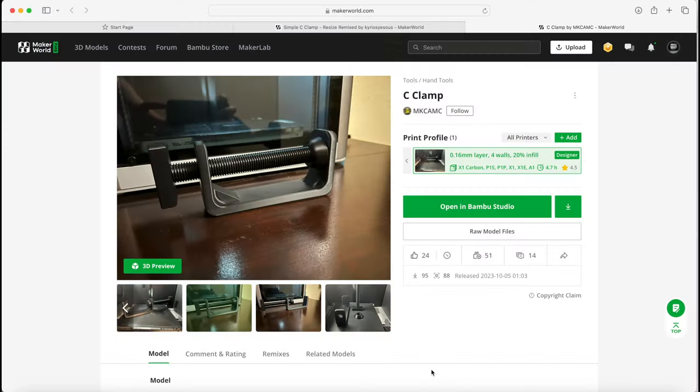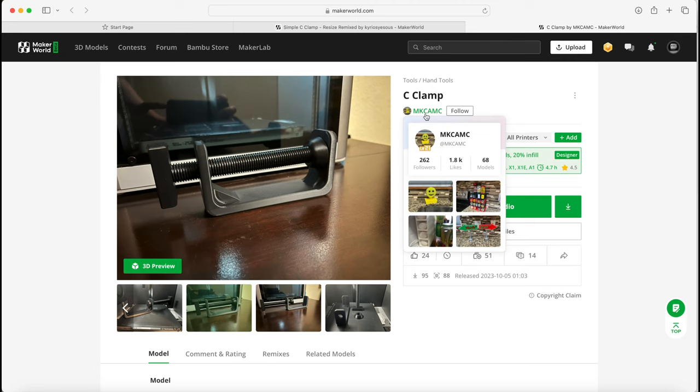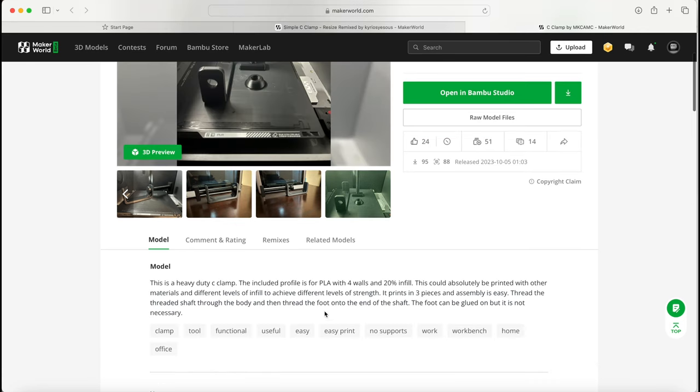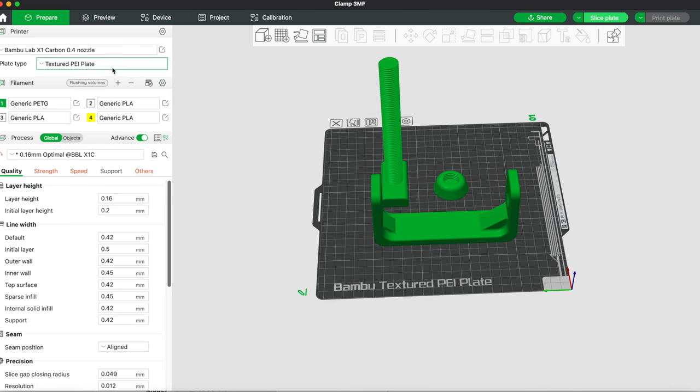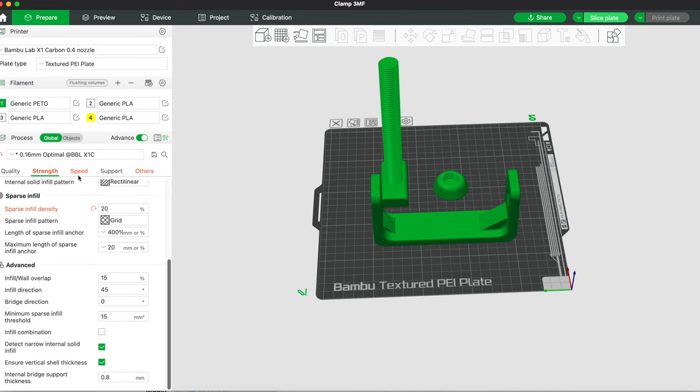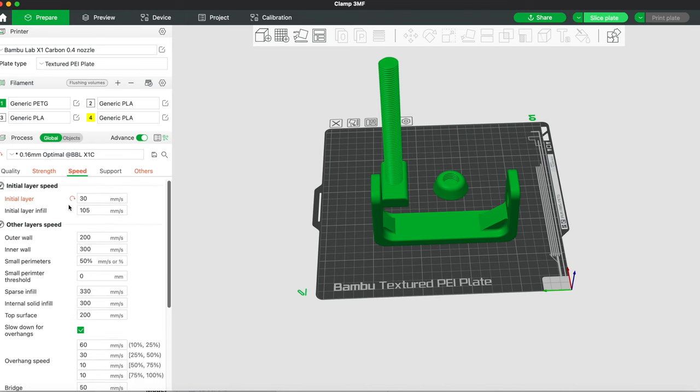Our second clamp comes to us courtesy of MKC AMC who is recommending 4 walls and 20% infill. Looks like the clamp in the images was printed out of PLA but it does say you can print it out of other materials with no supports required. So for the sake of uniformity, we're going to print all the clamps out of a generic PETG and on a texture plate. For the rest of the settings, we'll stick to what the designer suggested.